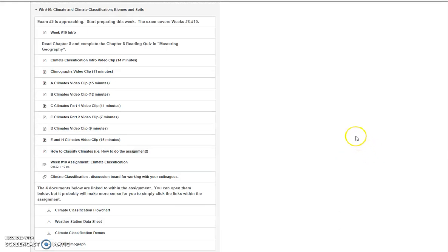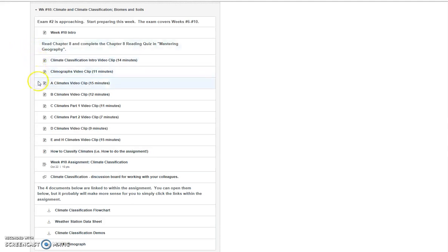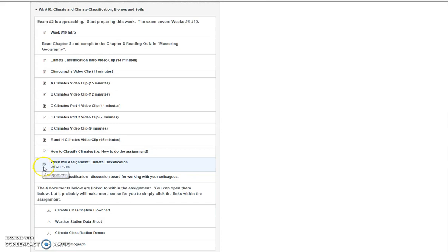If you're watching this video, I'll assume that you've already read the week 10 intro page, you've read chapter 8 and completed the reading quiz in Mastering Geography, and have worked your way through all of the video clips on the various climate types. And now you're on this video clip — how to classify climates, how to do the assignment. You can pause the video and go open the assignment, or just continue watching and open it at a later time.